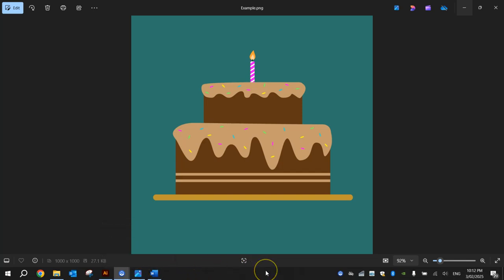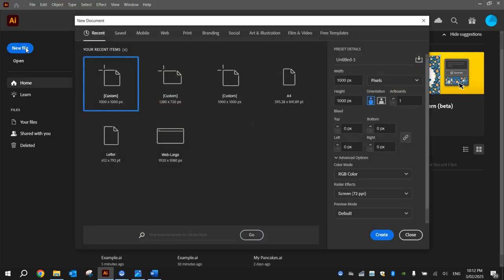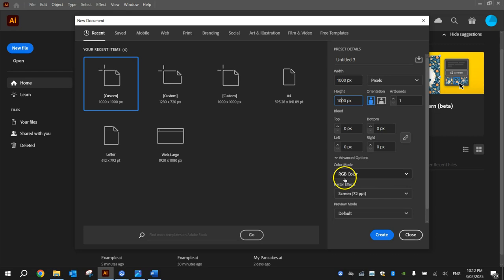In this video tutorial I'm going to show you how to create a double layered chocolate cake using Adobe Illustrator. You can see an example of the finished product there on your screen right now. Let's get started by jumping into Illustrator, making a new file and ensuring it's a thousand by a thousand pixels — that's width and height — RGB color mode. Your raster effects, which is your resolution, should be 72 pixels per inch, suitable for the screen, then click on Create.